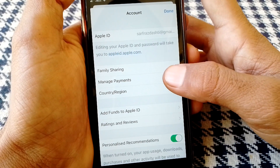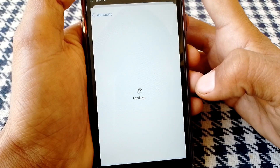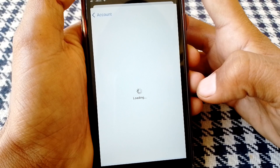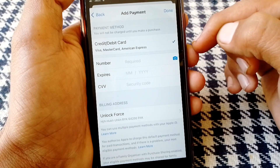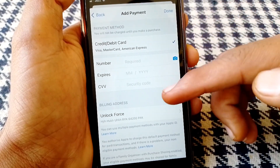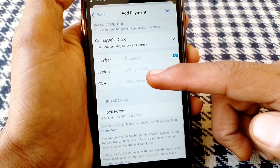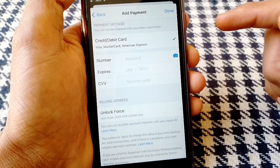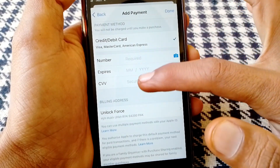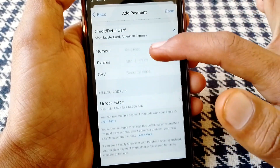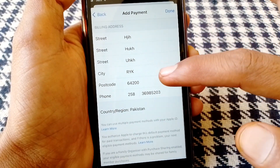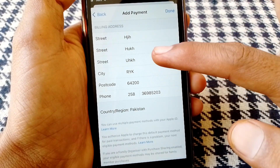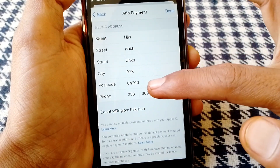After that, tap on Manage Payment Options and wait for a while. From here, make sure that you have entered correct information about your credit or debit card.